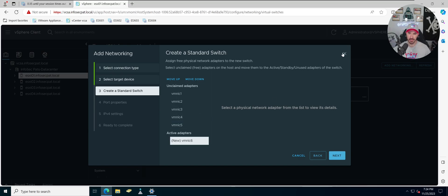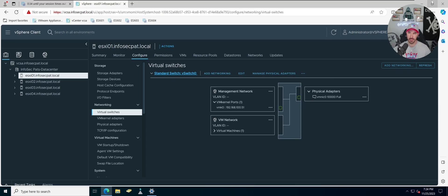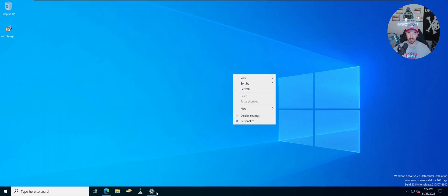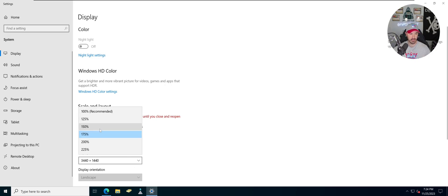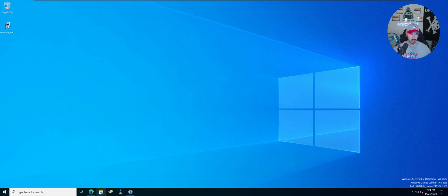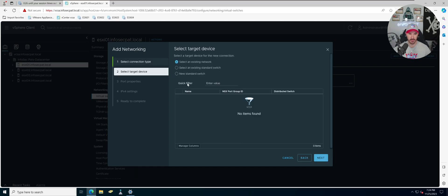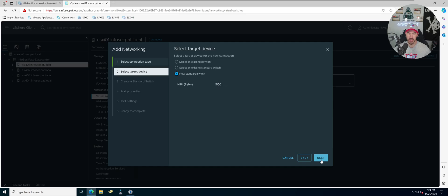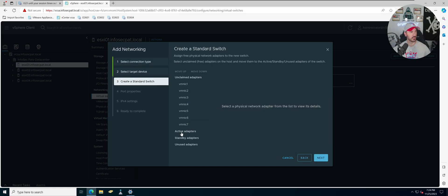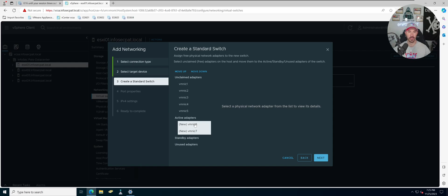Let me cancel and reduce the resolution to 150% so we can see all the settings. Now, with the new standard switch dialog open, we can see the active adapters and standby adapters sections. We're going to highlight NICs 6 and 7 and move those down to active to enable both adapters for ESXi 1 and ESXi 2. Then click Next.